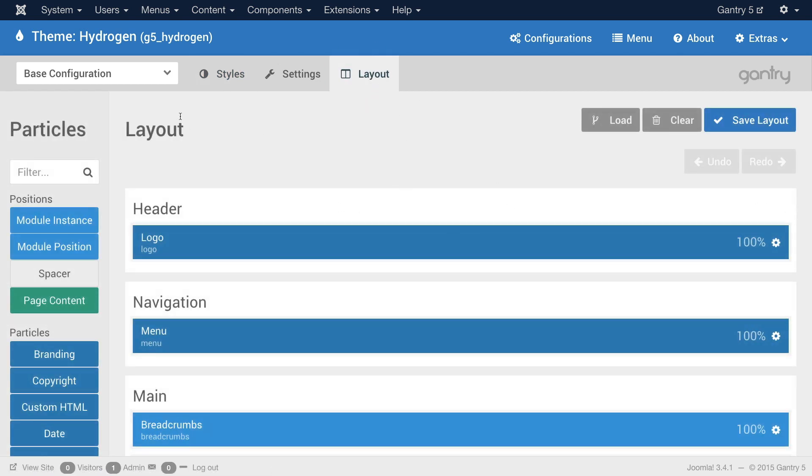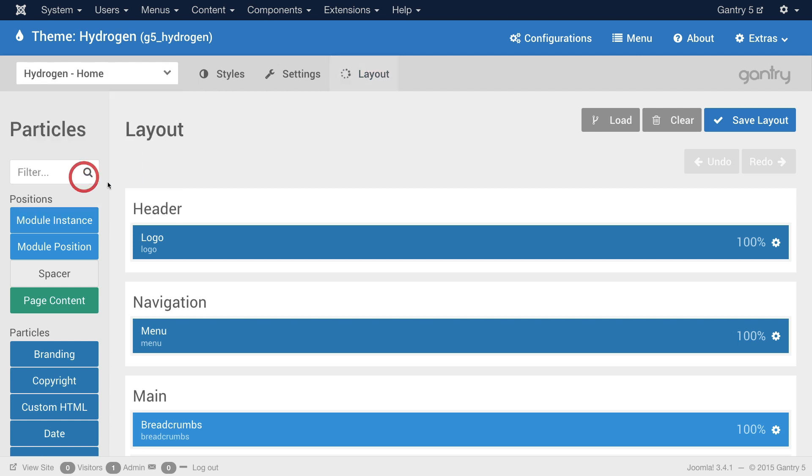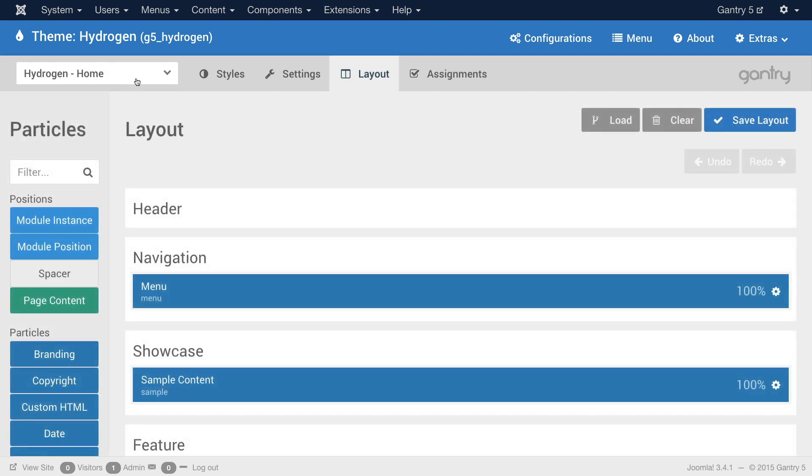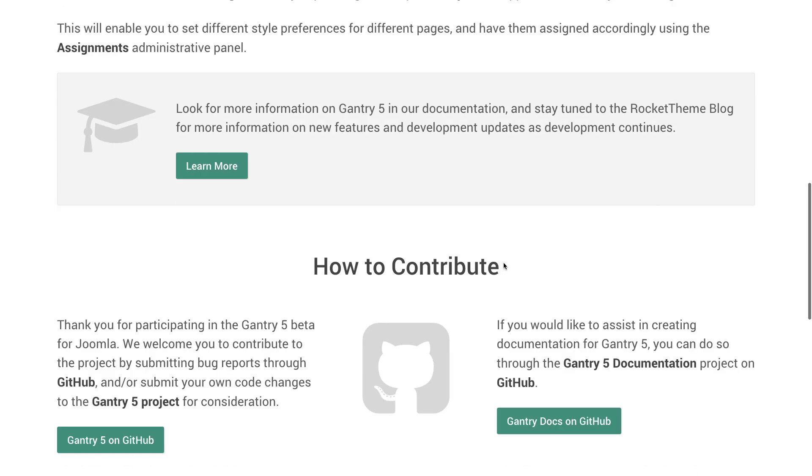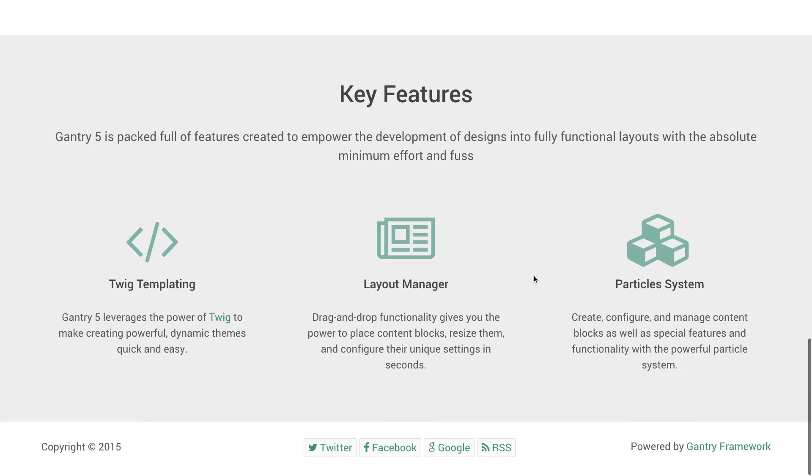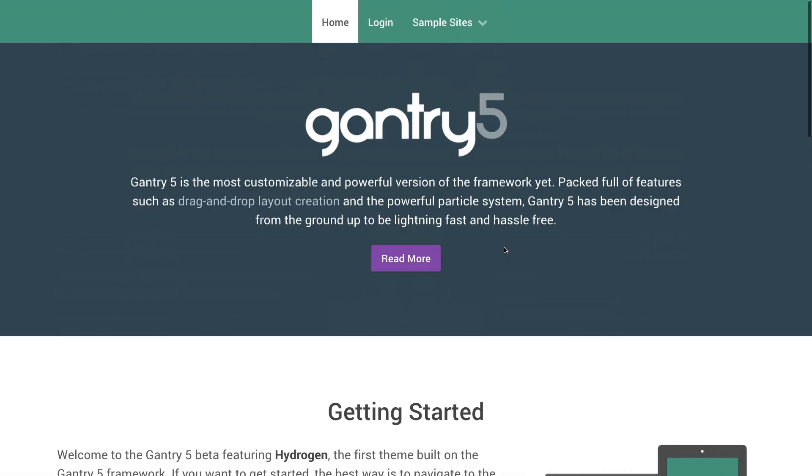Now by default if you access it through this method you are in the base configuration. This is global default. Any page or area of the site that does not have an override, for example in this case the configuration of Hydrogen Home assigned to it, will receive the global default settings. And at this point we are going to stick with Hydrogen Home since we're looking at the home page right here. The home page is laid out in a very basic fashion.